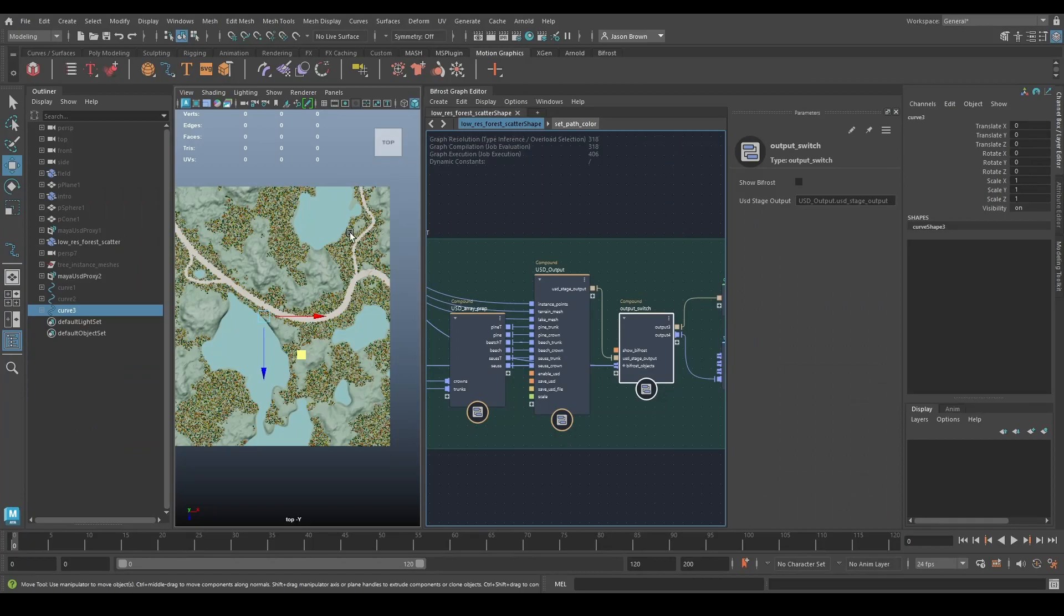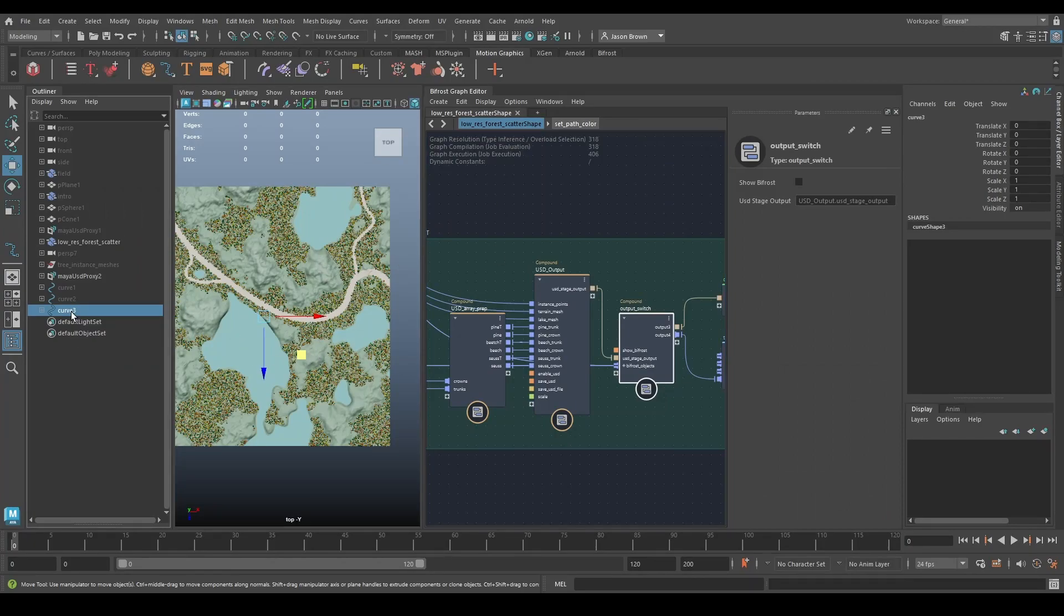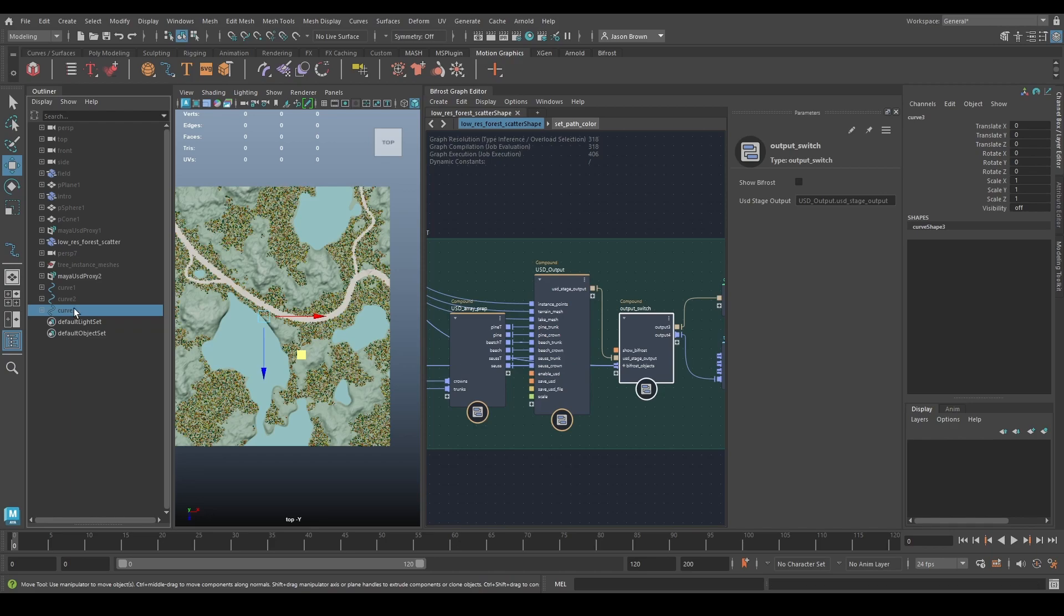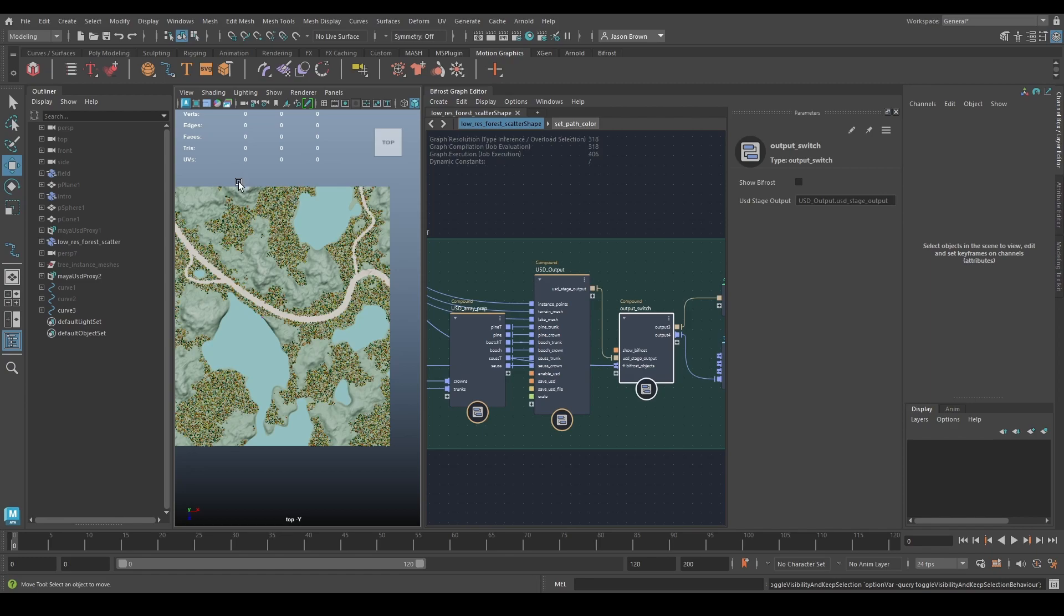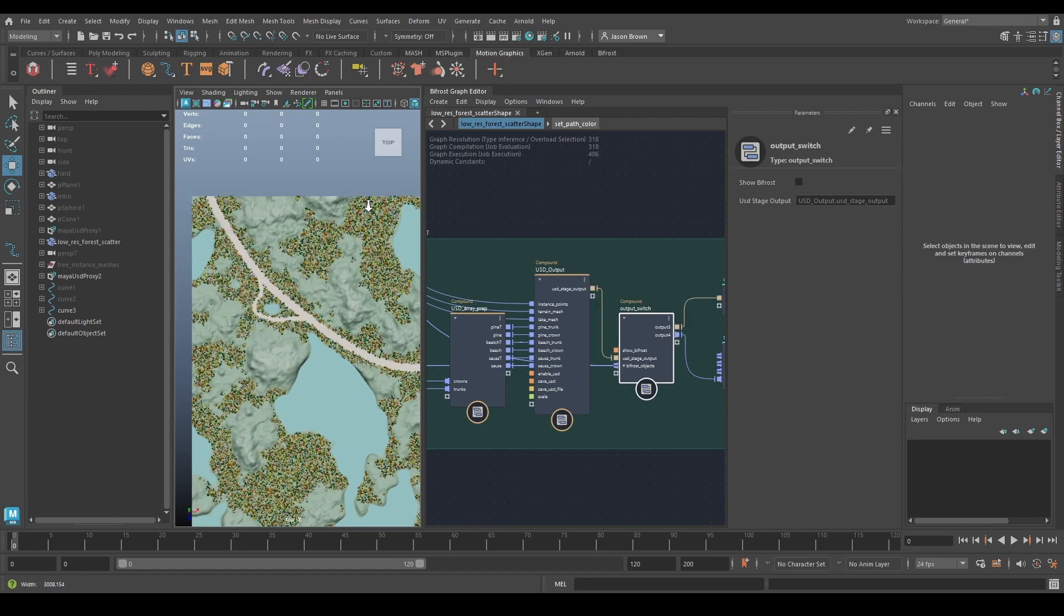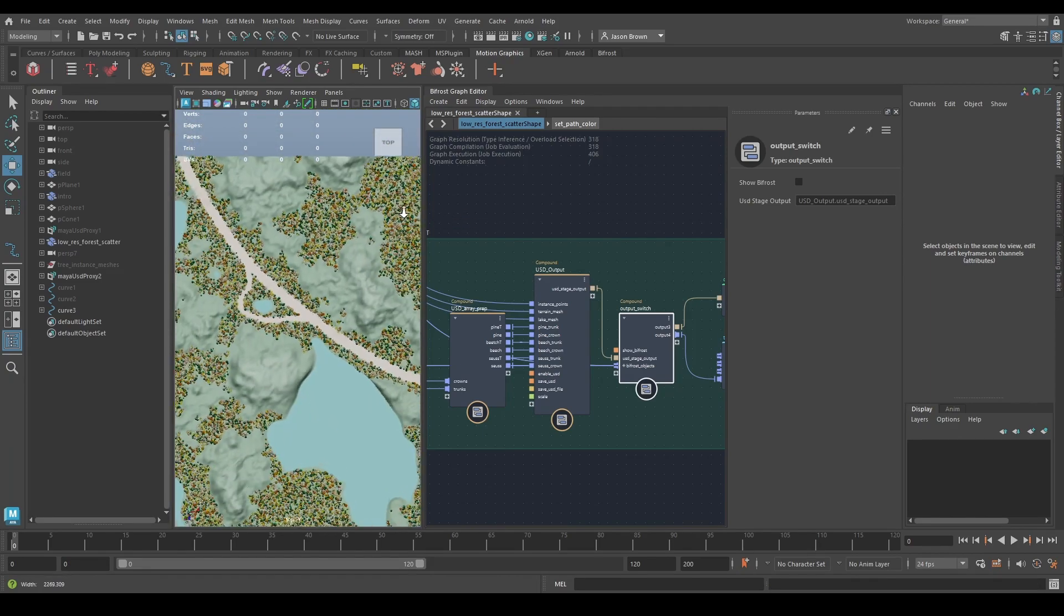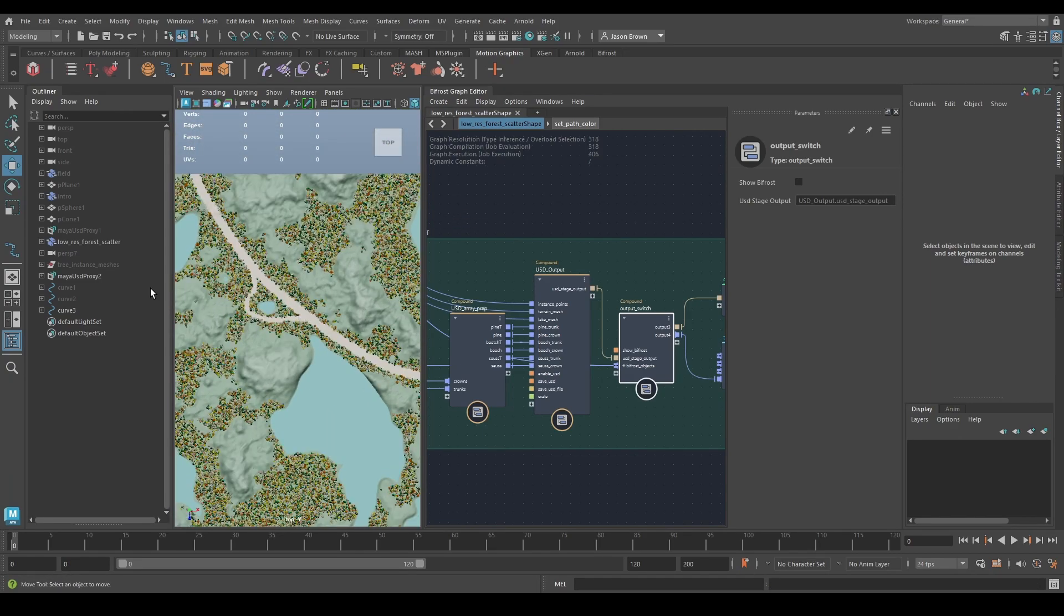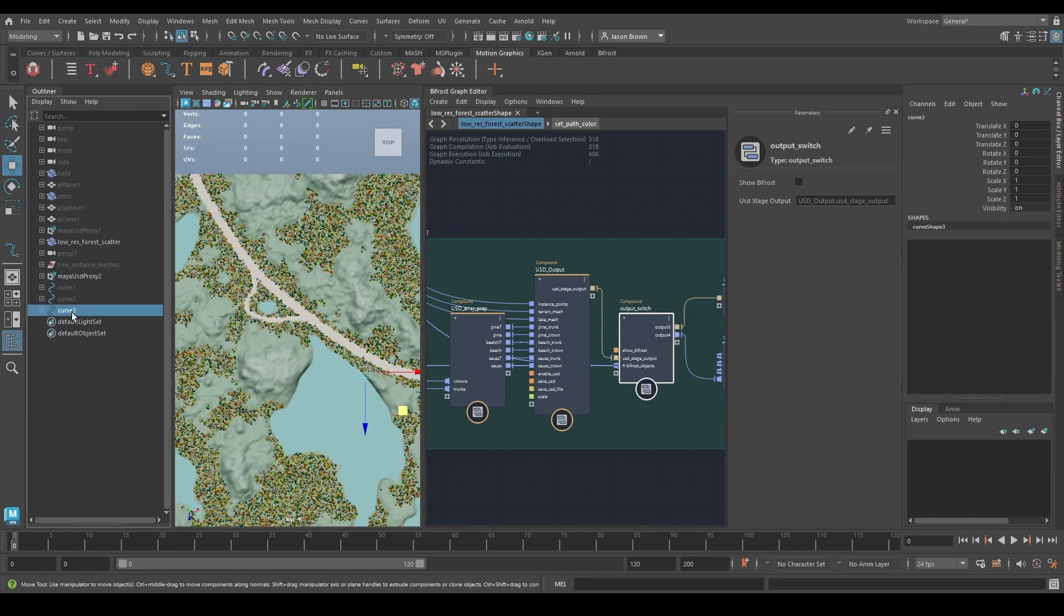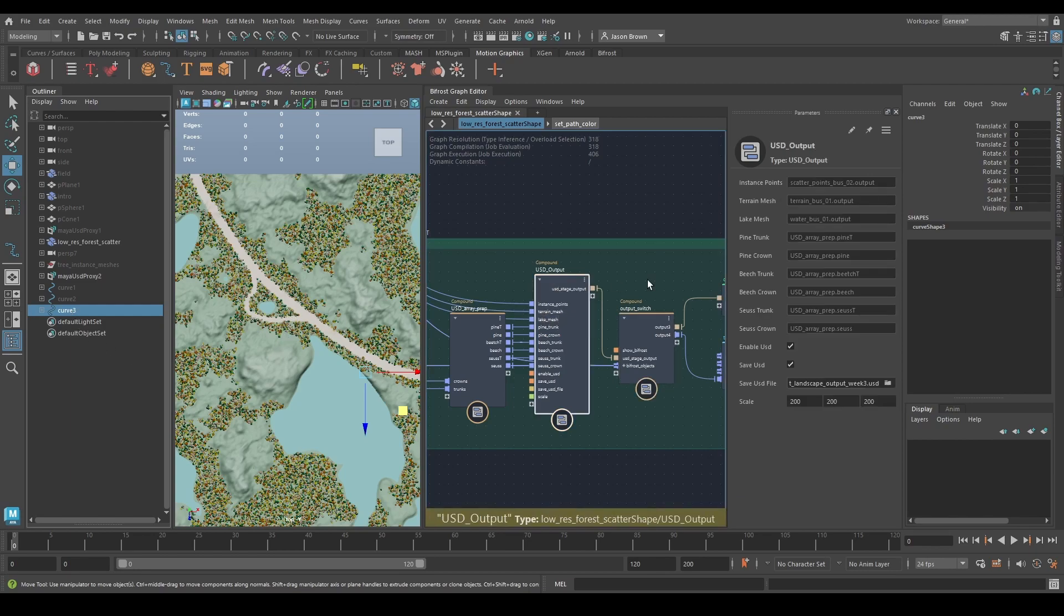And again, you can just go back here and edit something. So if I take curve three, hide that, oops, not hide it, unhide it, and then go to the control verts, maybe switch this back to Bifrost.